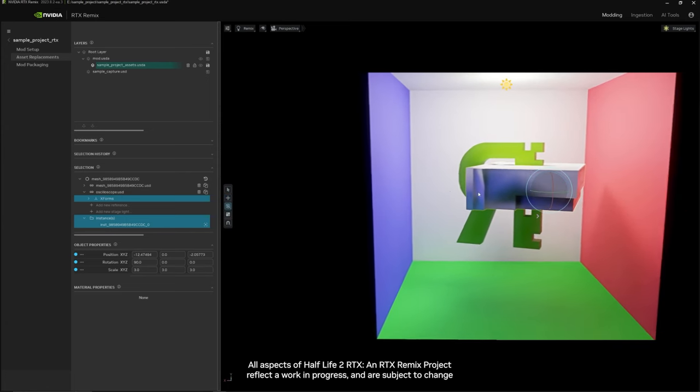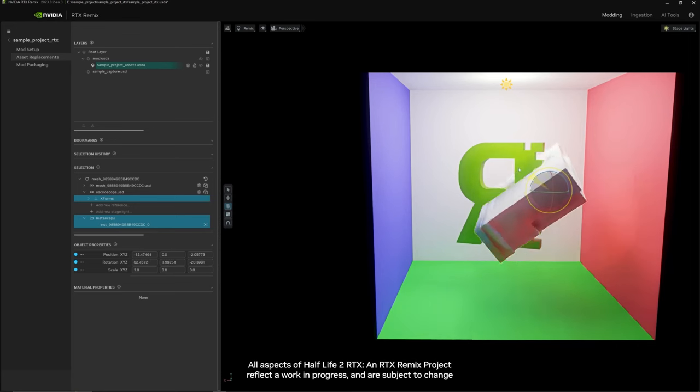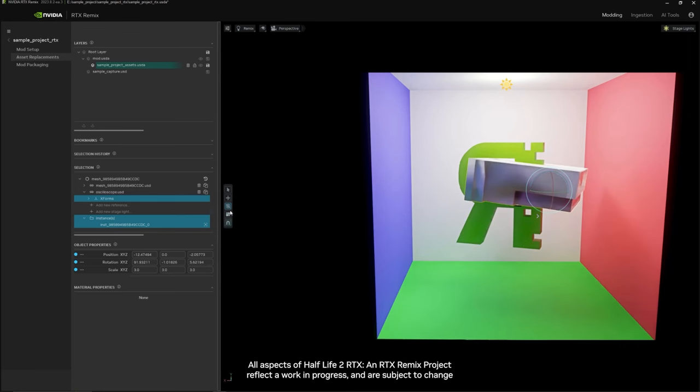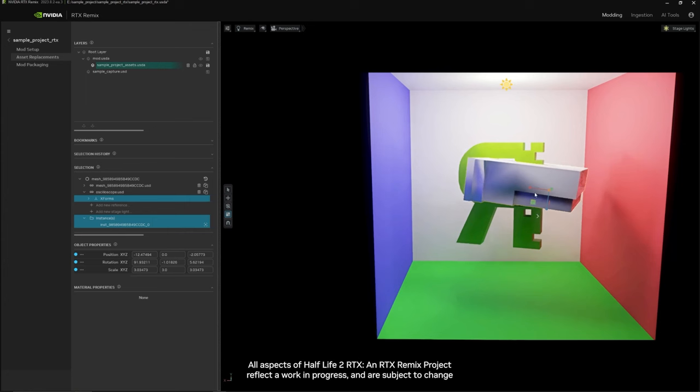This gizmo here will allow you to rotate the asset. And this gizmo here will allow you to scale the asset either on all axes or just one.